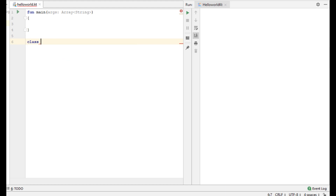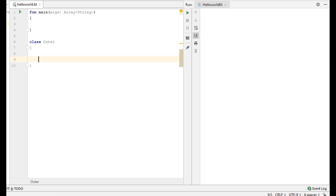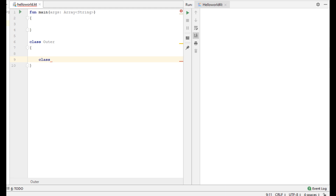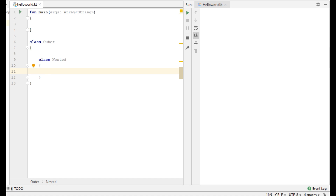Here I create a class called outer. Inside that class I create another class called nested. This is called a nested class. Now inside the nested class I am going to create some variables.